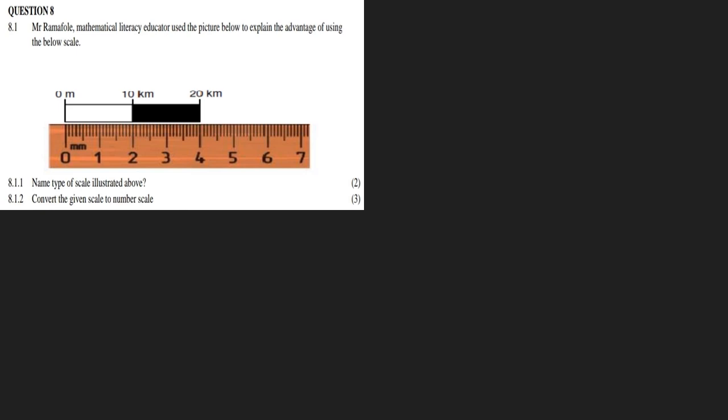Mr. Ramfolle, a mathematical literacy educator, used the picture below to explain the advantage of using this scale.